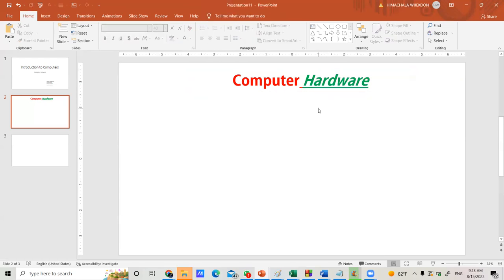Now we will see how to insert bullets and numbers. This is very important when presenting a project or teaching students — lists with bullets are very useful. For example, suppose you have a list of input devices such as keyboard, mouse, and barcode reader that you want to insert. First, get a text box by going to the Drawing group and selecting Text Box.